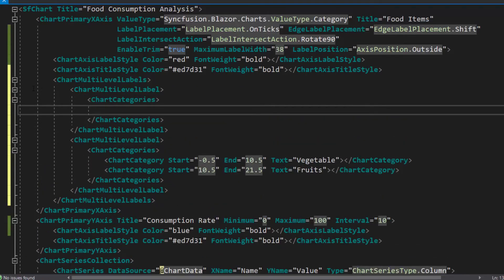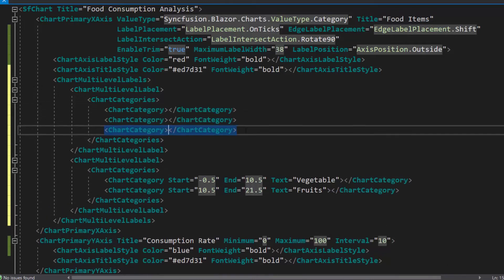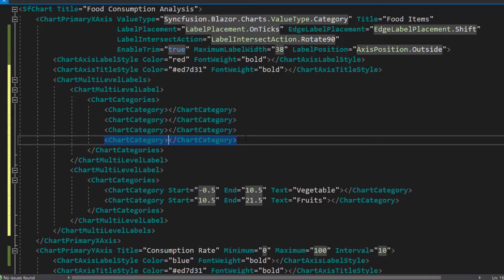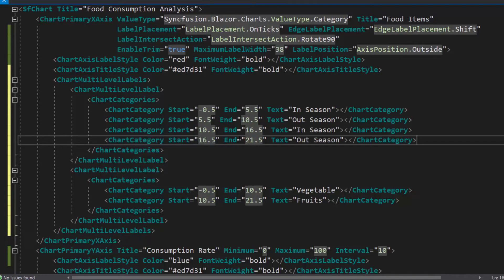And in the another category, I am going to add four labels. So I add four chart category tags and define start, end, and text properties with appropriate values.